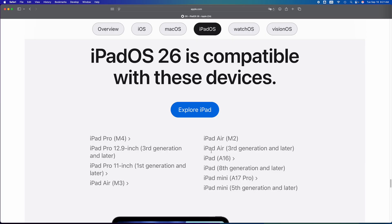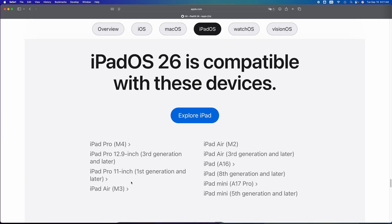As for an iPad Air 3rd generation or later, can. So if you have an iPad Air 2 or the 1st generation, it won't be able to. iPad Air M2 can, iPad Air M3 can.